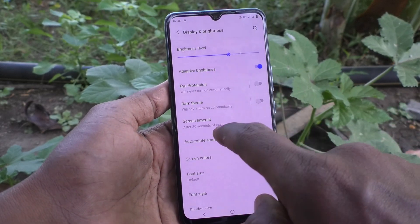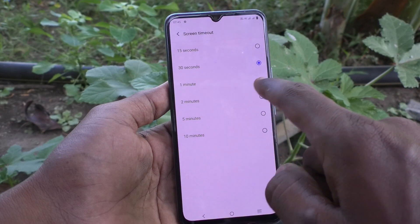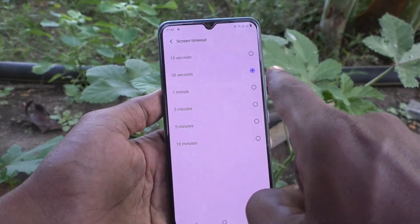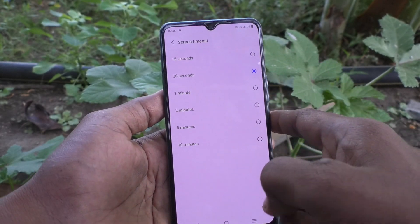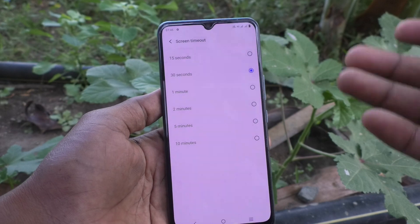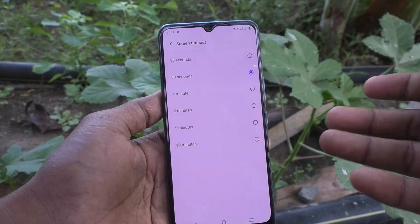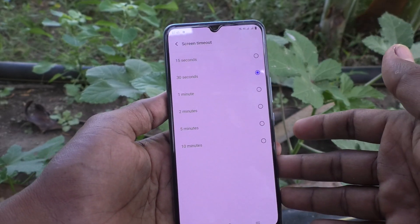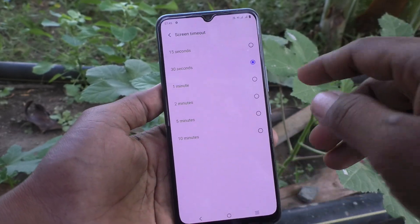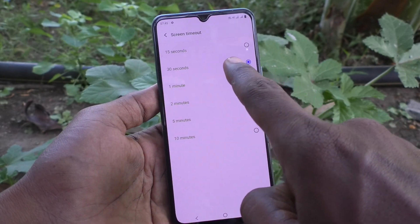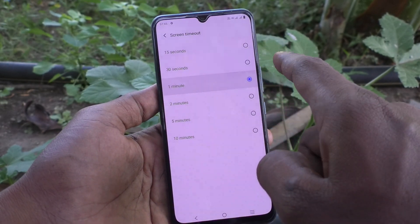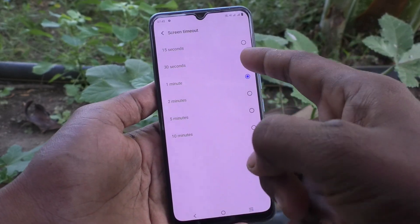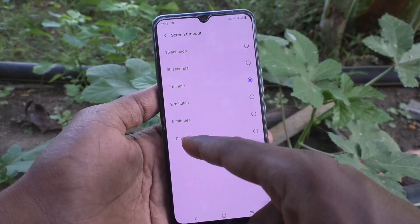Now click on Screen Timeout. By default it is set to 30 seconds — after 30 seconds of inactivity, the phone screen will be locked automatically. If you choose one minute, it will be increased. You can increase the screen timeout up to 10 minutes.